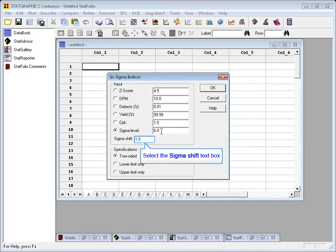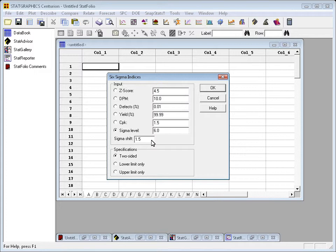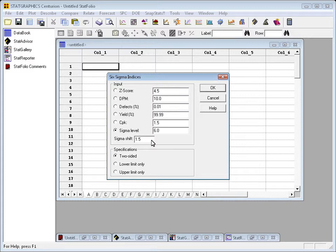There's one other little field underneath the Sigma level radio button called the Sigma shift, currently set to 1.5. The original developers of the Six Sigma methodology looked at many processes and noticed that over the long term, most processes were not strictly in a state of statistical control. Statistical control would mean that the mean and standard deviation of the process remained constant, never changed. In fact, they determined that in many processes over the long run, the mean shifted above and below its long-term level by as much as 1.5 standard deviations. So typically, when you're calculating these quality indices, you'll allow for the possibility of up to a 1.5 Sigma shift in the mean over the long term.